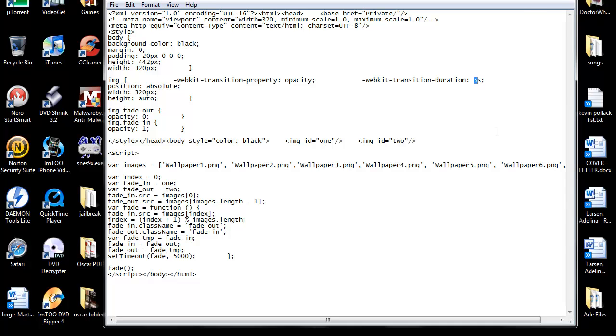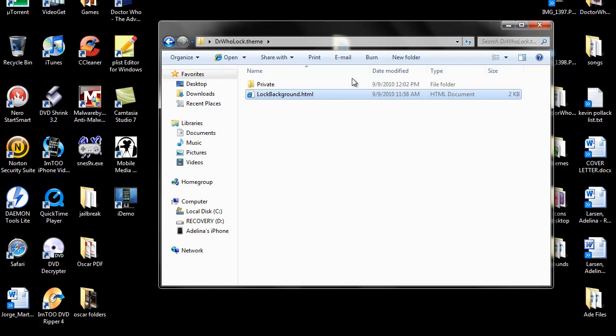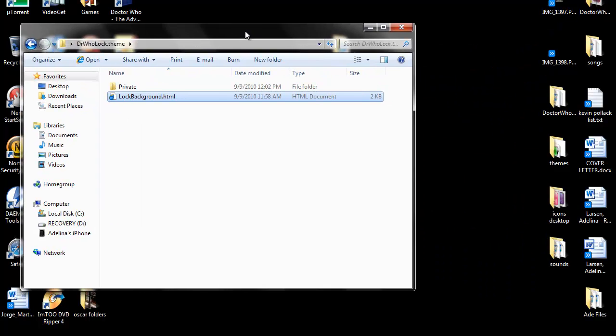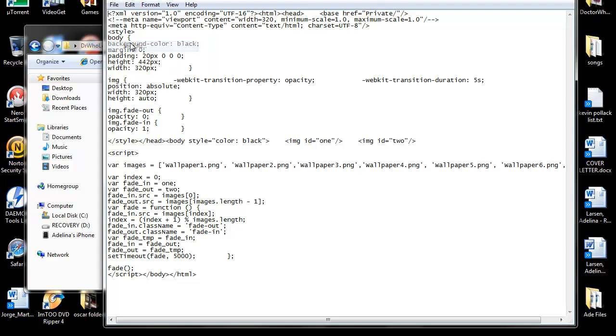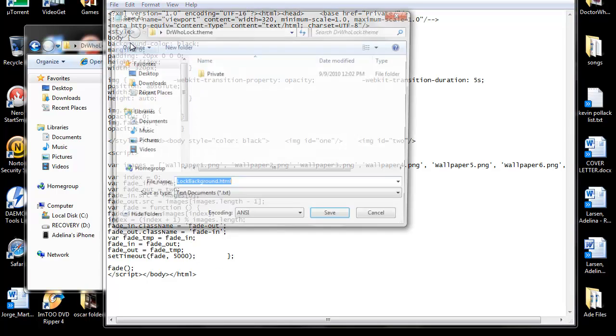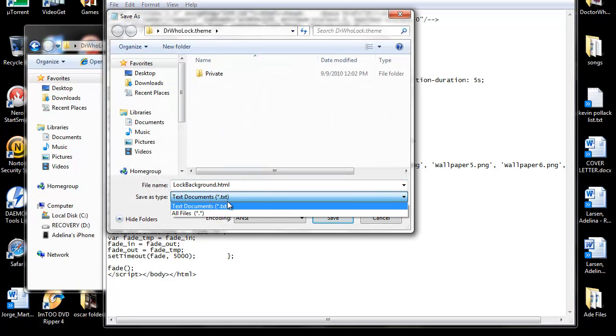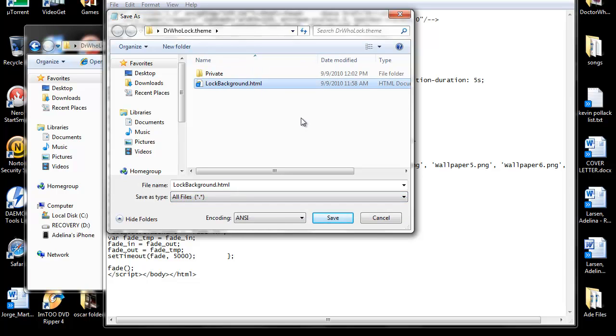So as you can see, it's pretty basic, but it will be pretty cool on your phone. Once you have this into your notepad, you want to save it as lockbackground.html.